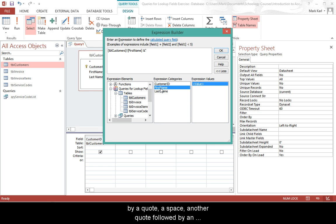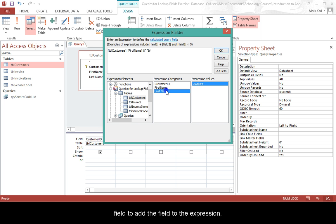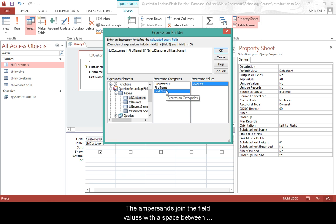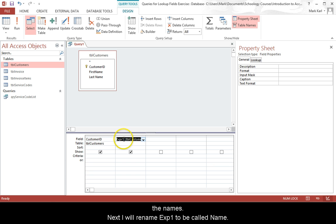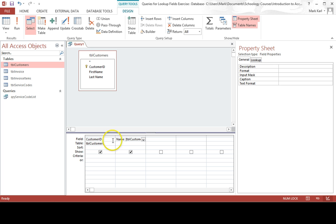Add an ampersand followed by a quote, a space, another quote followed by an ampersand. Double click the last name field to add the field to the expression. The ampersands join the field values with the space between the names. Next I will rename EXP1 to be called name.